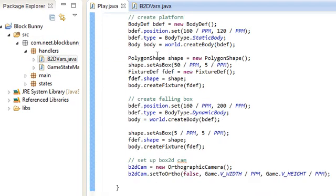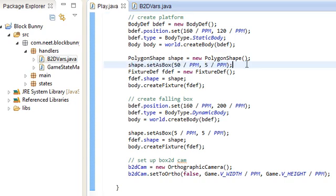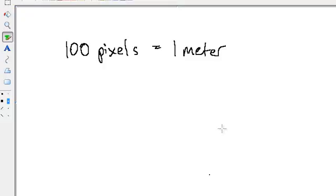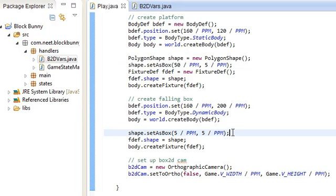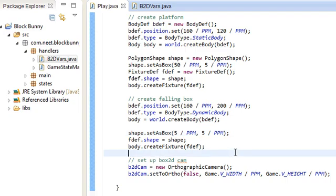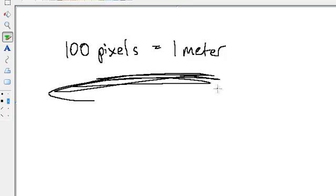Because, you know, this box that's supposed to be 100 by 10 pixels is... If you don't use any conversions, it's going to be 100 meters by 10 meters, which is huge. So, for example, the bunny... The bunny is 30 by 30 pixels. If I didn't use any conversions, then that bunny... The box2d would think that bunny is the size of a 10-story building, pretty much. So, you have to change. You have to use these conversion units.